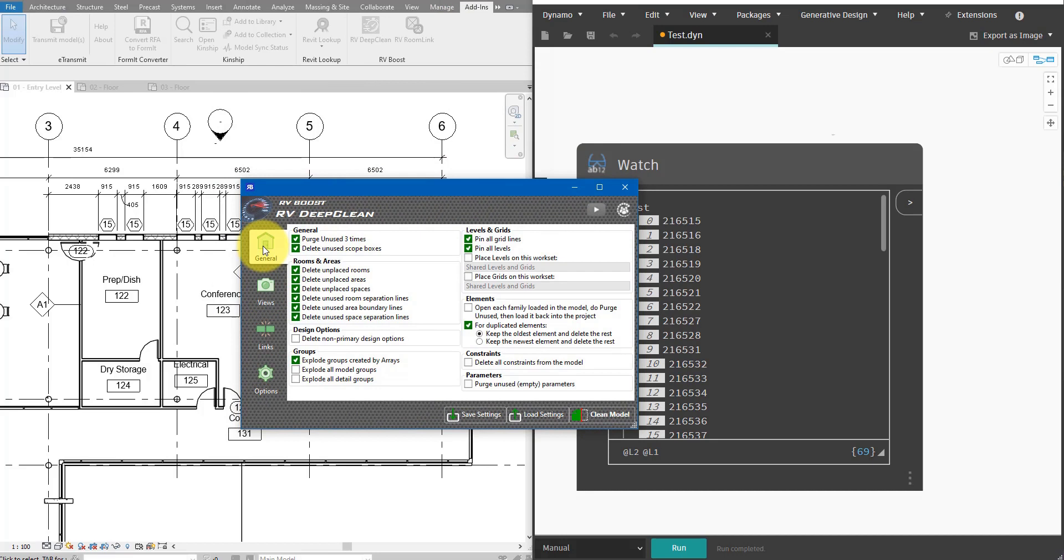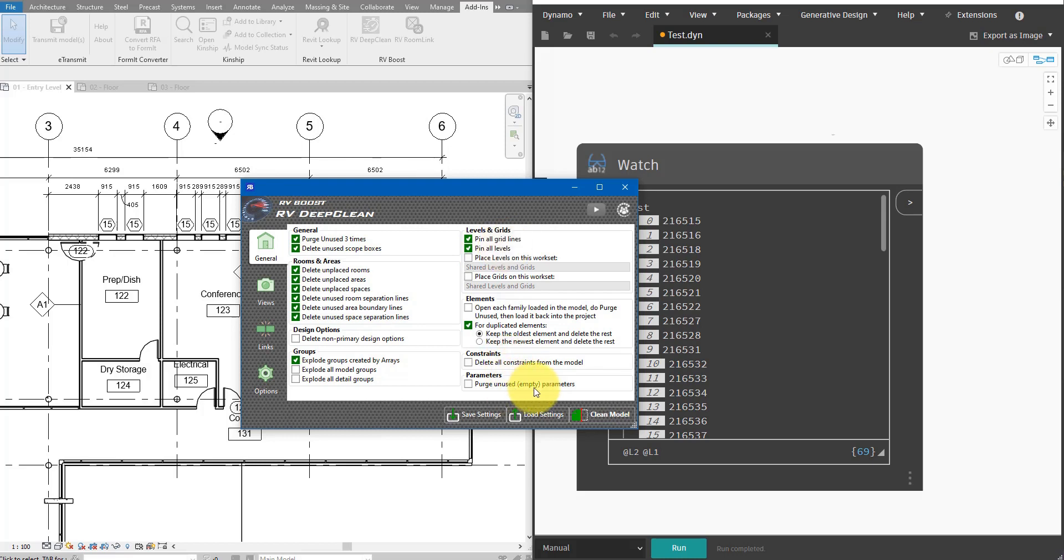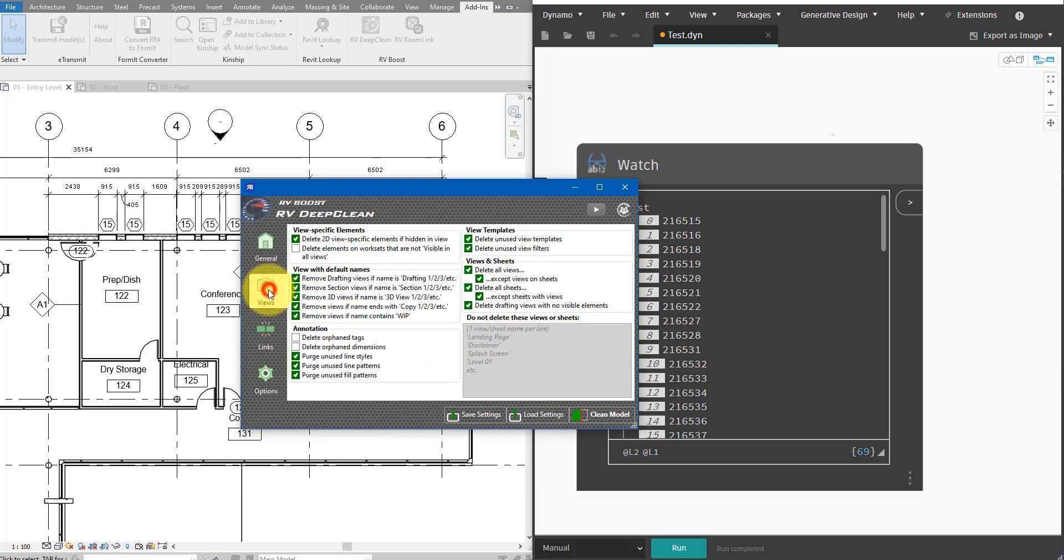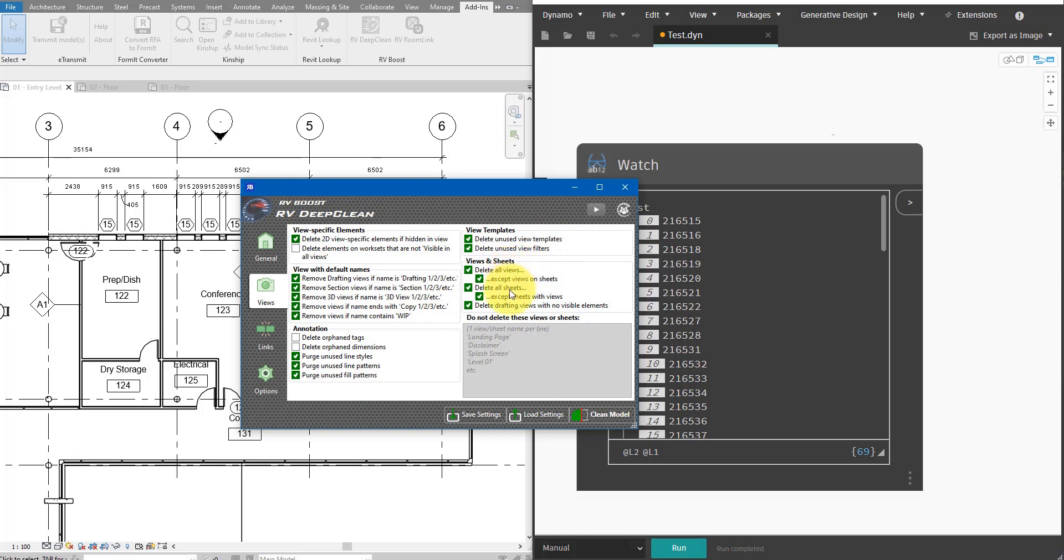Under General, I have things like deleting unused scope boxes, unused rooms, areas, spaces, even their boundary lines if they are unused. I can also pin grid lines and levels if I don't want them to move or purge empty parameters. If I go to the next tab here for Views Operations, I can do things like deleting orphaned tags, orphaned dimensions, even unused line styles like patterns and fill patterns. Even more, I can do things like deleting unused view templates, view filters, views not on sheets, or sheets without any views on them.